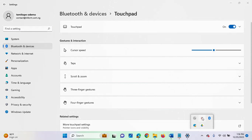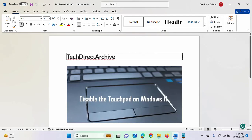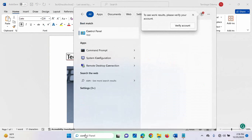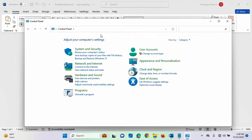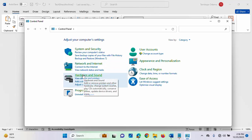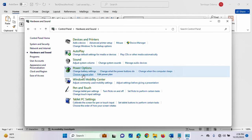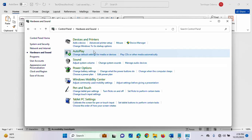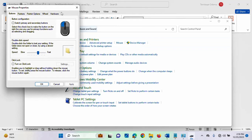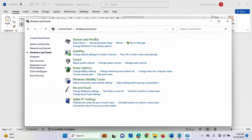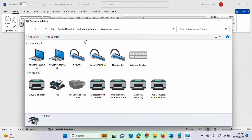Another way you can disable the touchpad on your Windows 11 system is by going into your Control Panel. Inside the Control Panel, click on Hardware and Sound. Inside Hardware and Sound, click on Devices and Printers.